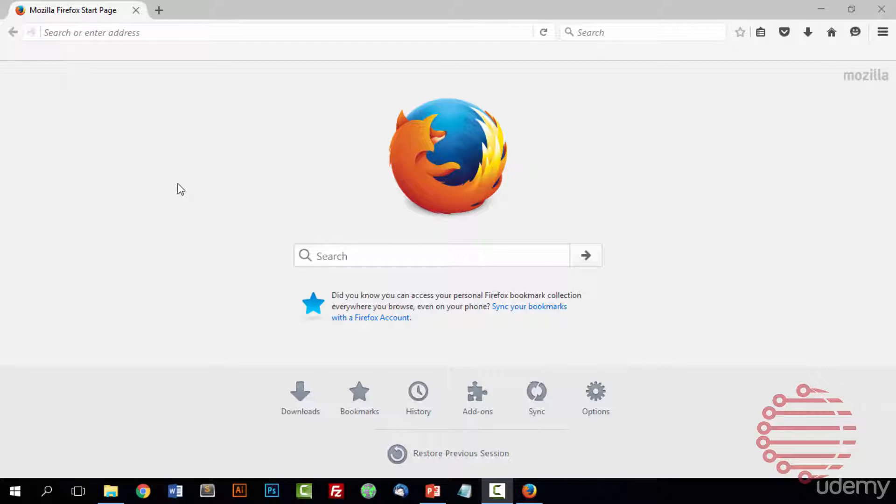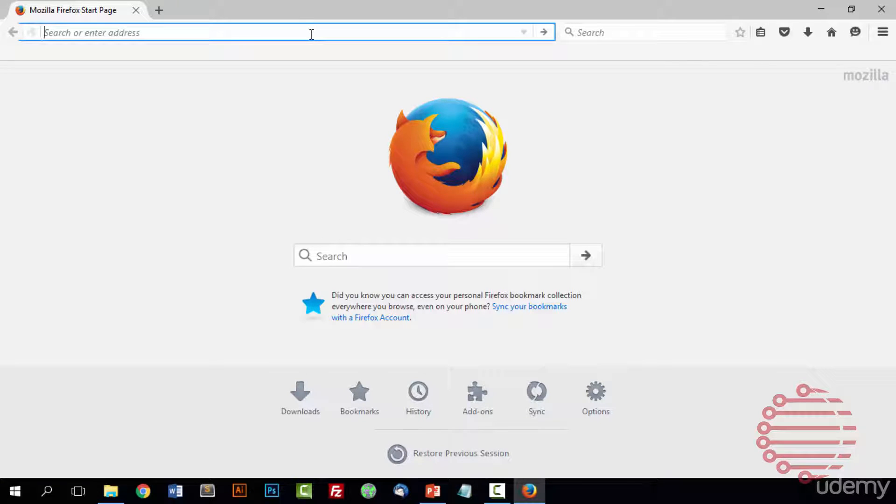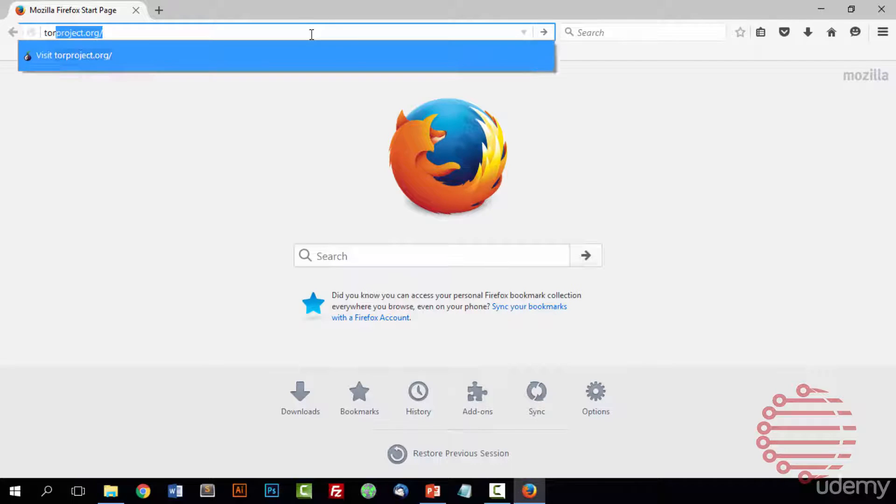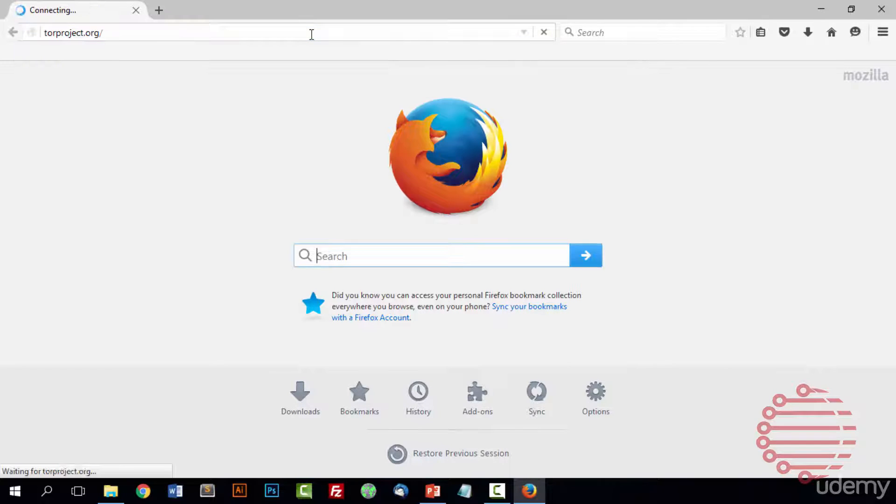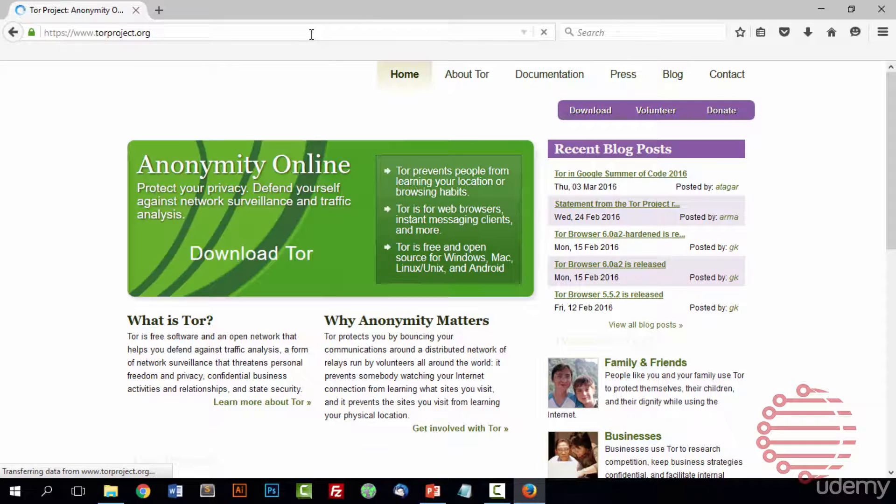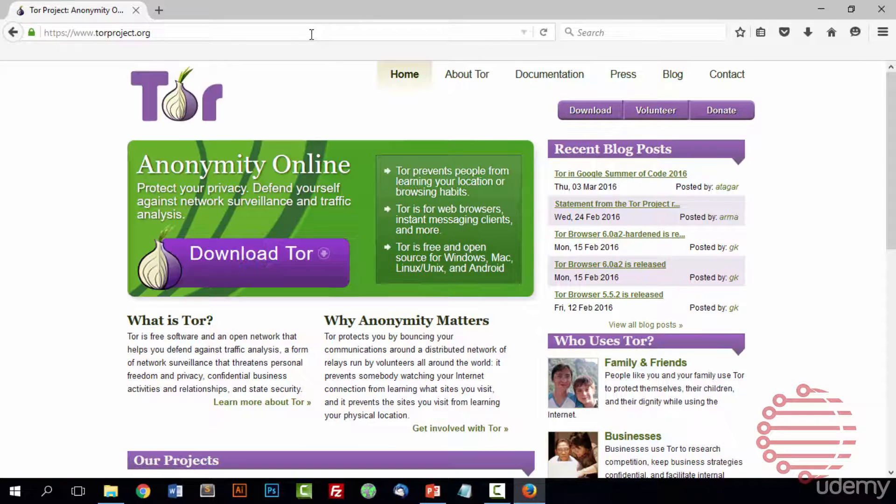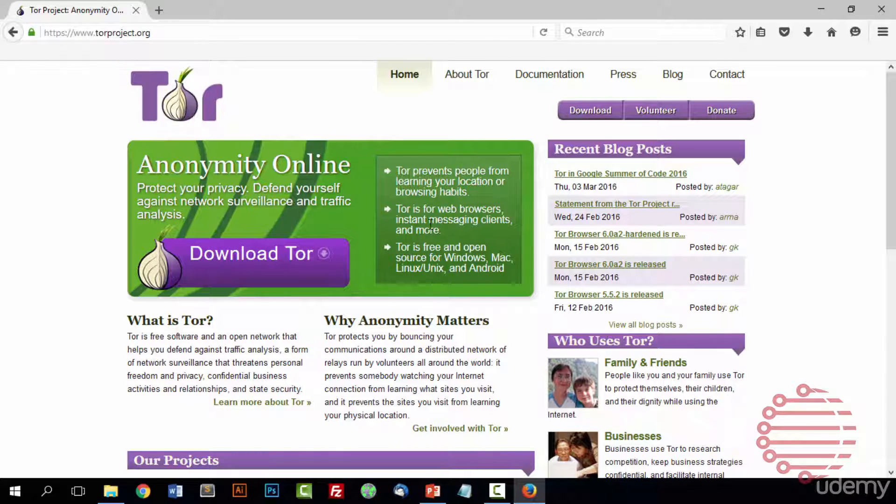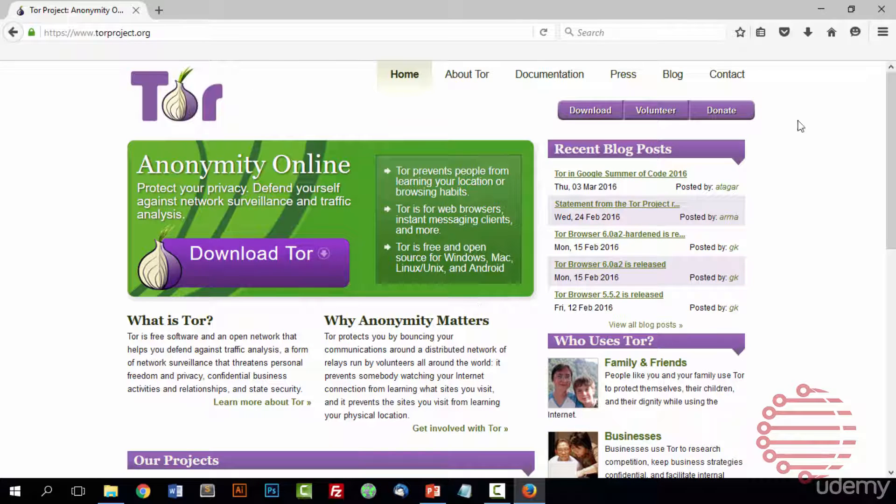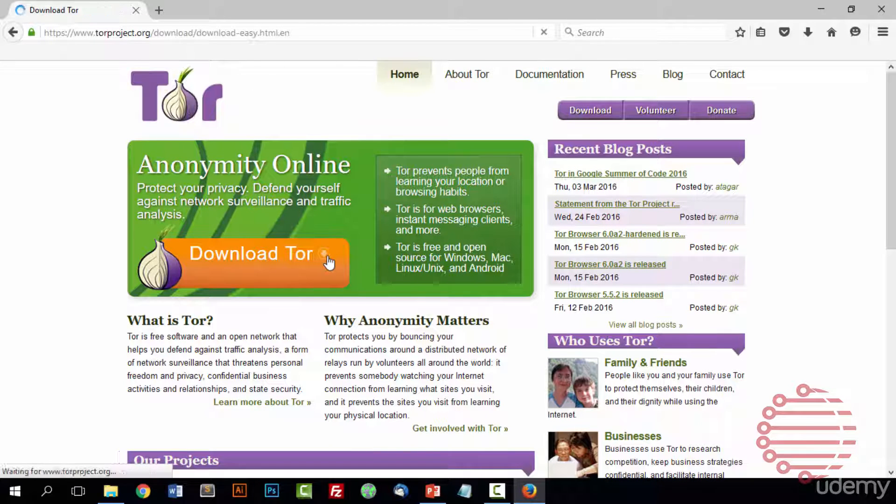Alright so now that you have your browser open, go ahead and go to the search bar and navigate to torproject.org. And you'll see when the site loads up there's a lot of different stuff to view or read. All we care about right now is this giant download Tor button. So go ahead and press that.